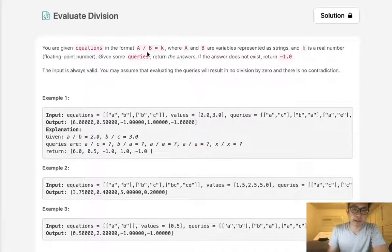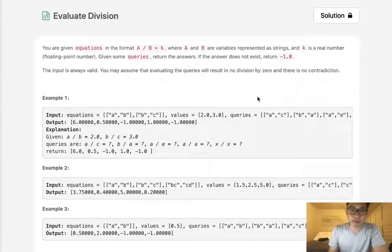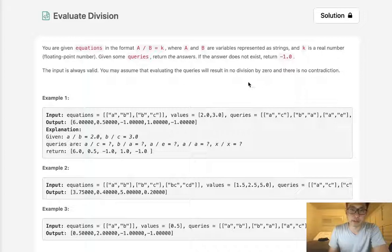You are given equations in the format A divided by B equals K, where A and B are variables represented as strings — like A, B and B, C — and K is a real number given in values like 2, 3.0, and so forth. Given some queries, return the answers. For example, A divided by C, or B divided by A. If the answer does not exist, return negative one. We can assume the input is always valid with no contradictions and no divisions by zero.